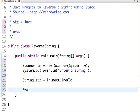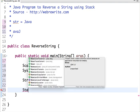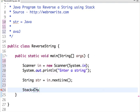Let's declare a stack. Stack of Character, as we push one character at a time.